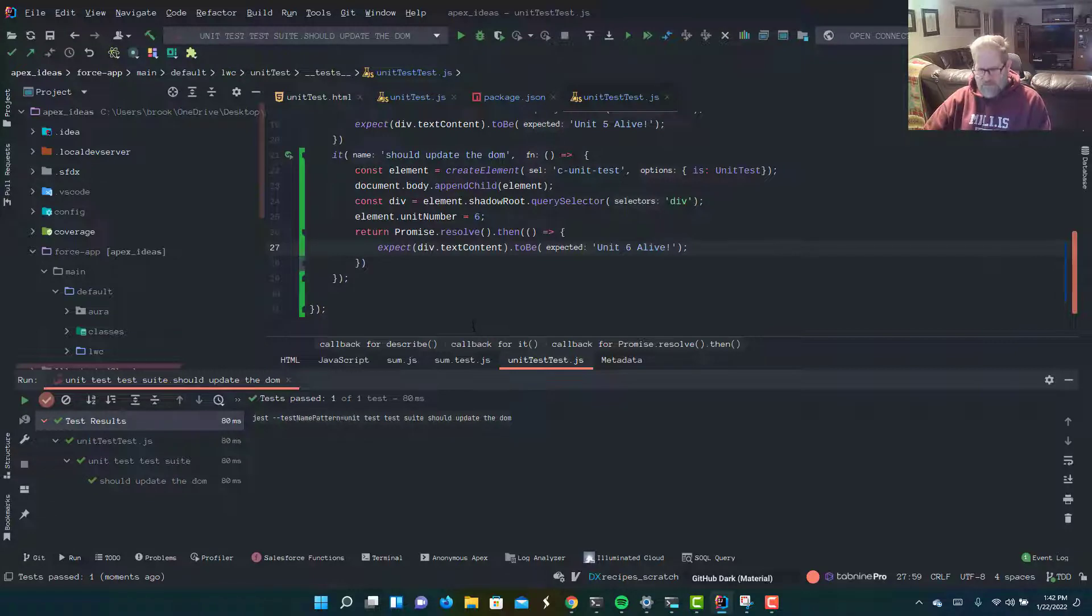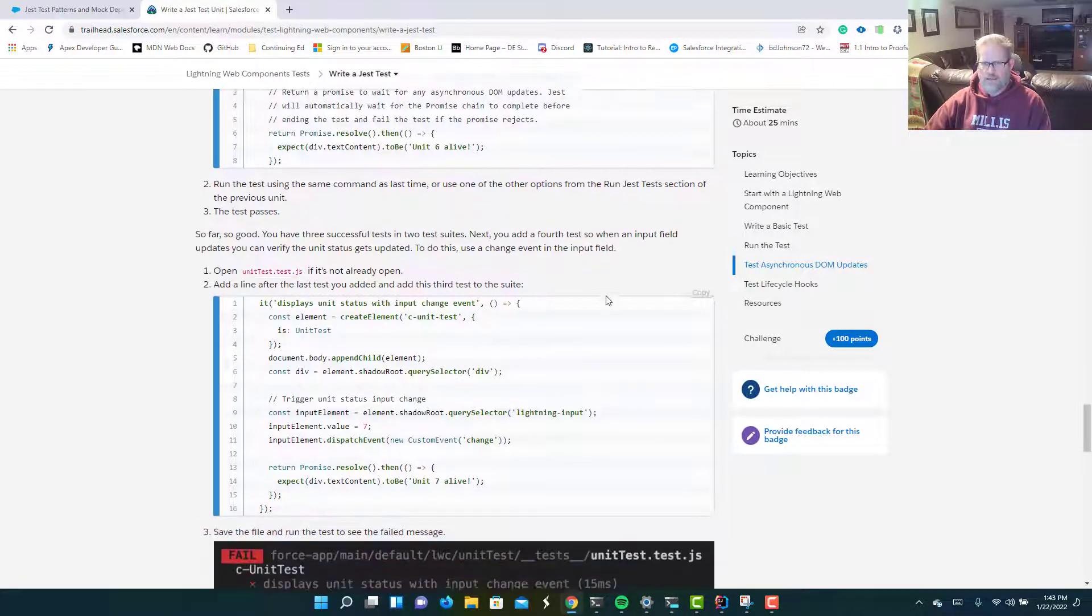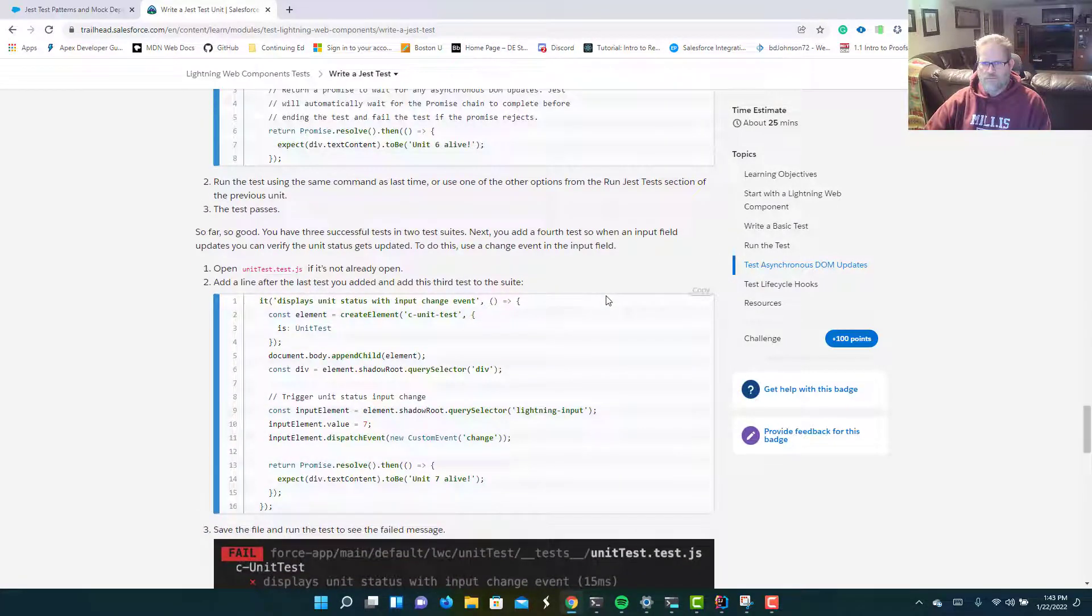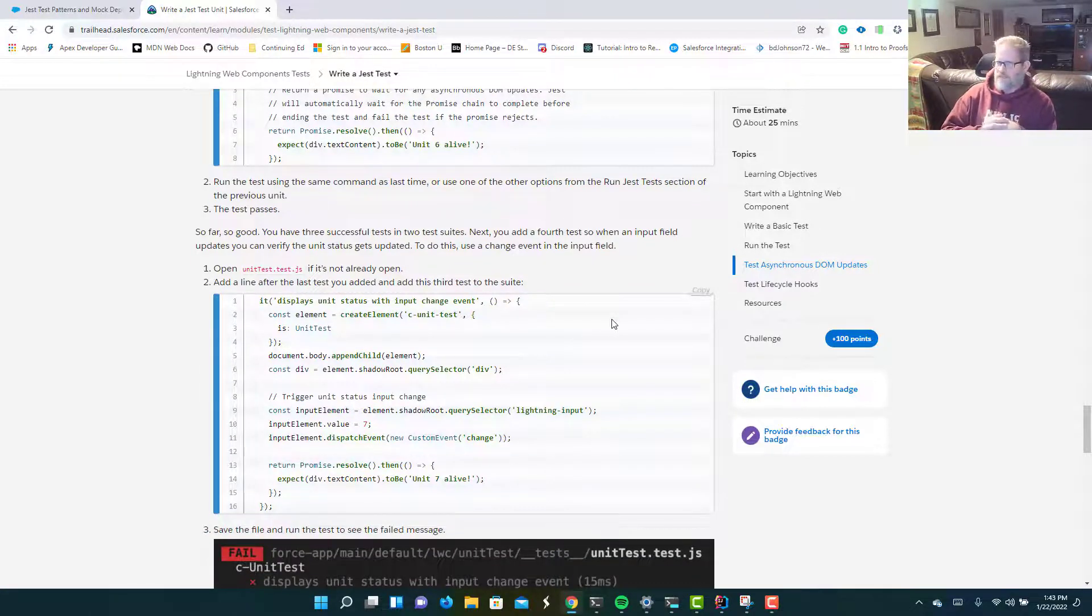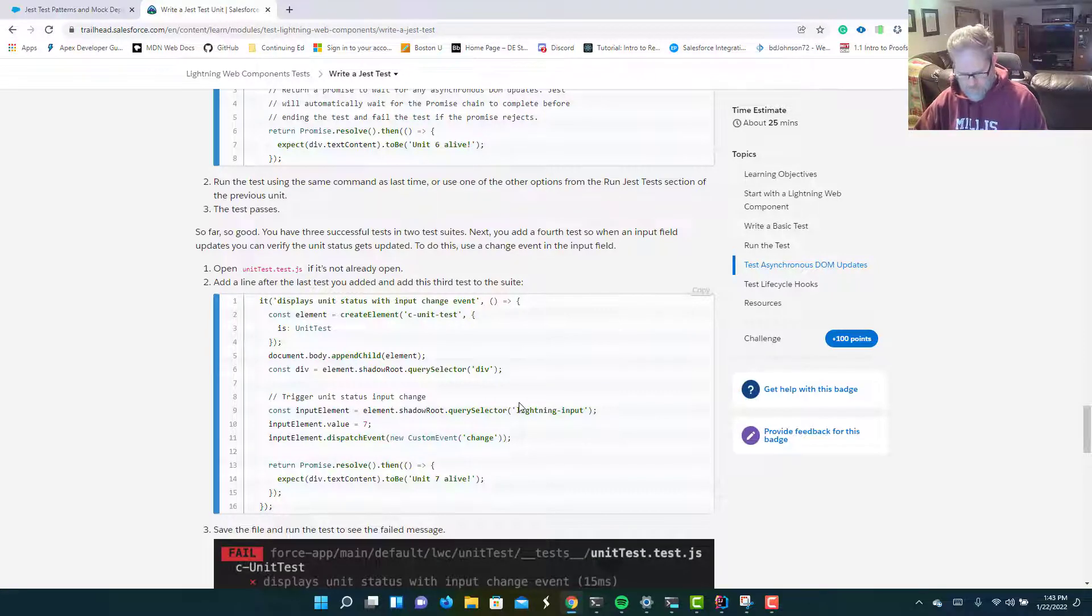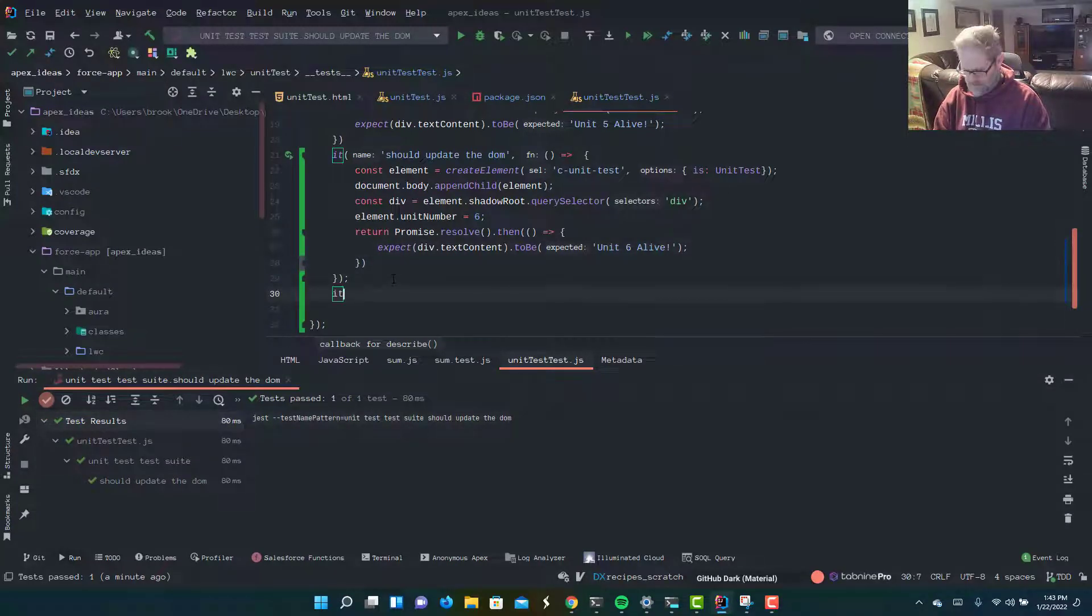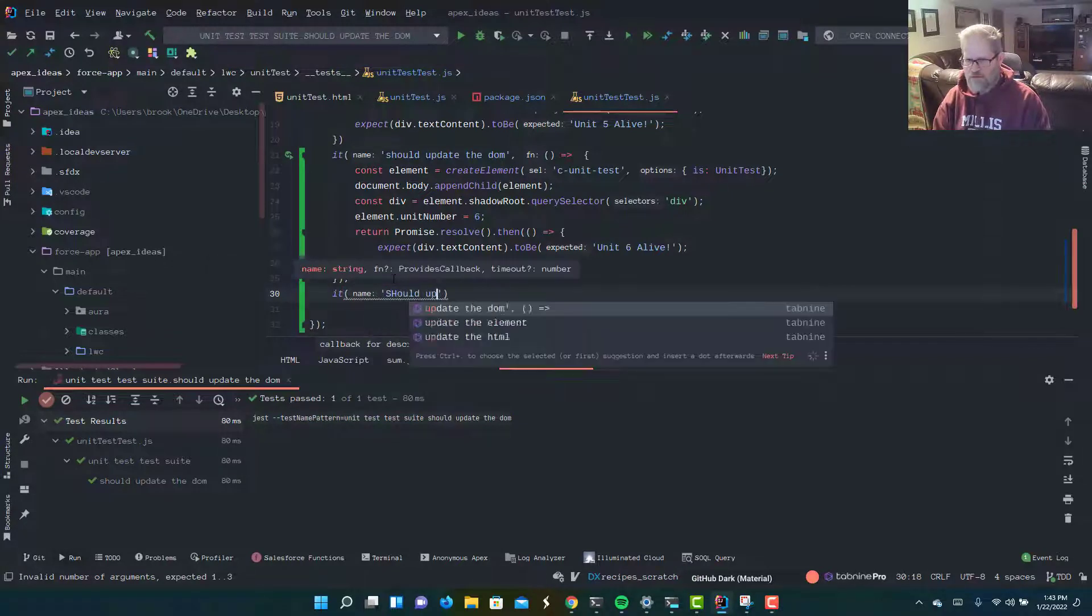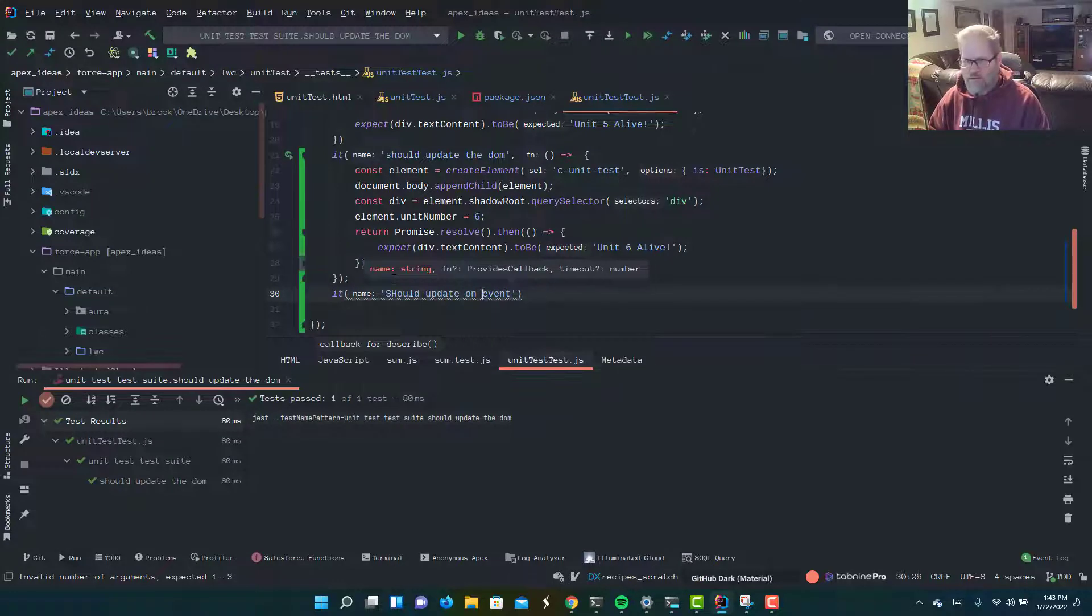Now, the next thing we're going to test for, and we'll go back to our Trailhead, is that we're going to test on an event. We're going to add a value. The idea being, we want it to change when there's an input field, and that value changes. So what we're going to do is write our last test, and once again, I'm going to say it should update on event.